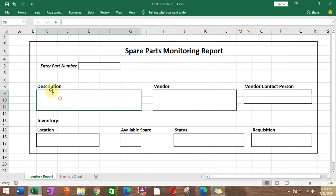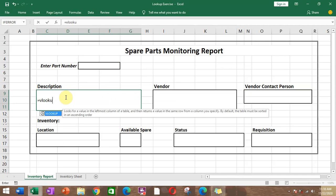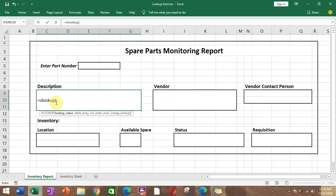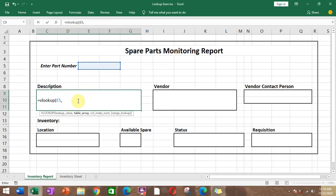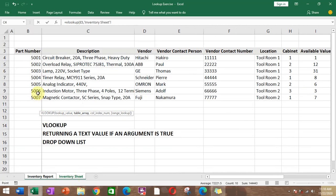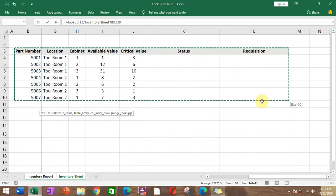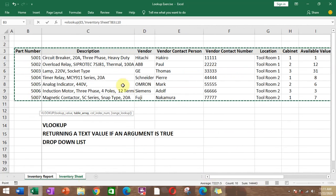For the description field, we'll enter the VLOOKUP formula with parenthesis. The first thing VLOOKUP wants is the lookup value — in reference to the table on the inventory sheet. If we want to return a value for description, we refer it to the part number cell. After that, hit comma for the next option, which is the table array. Go to the inventory sheet and select the range of the table, then hit comma.